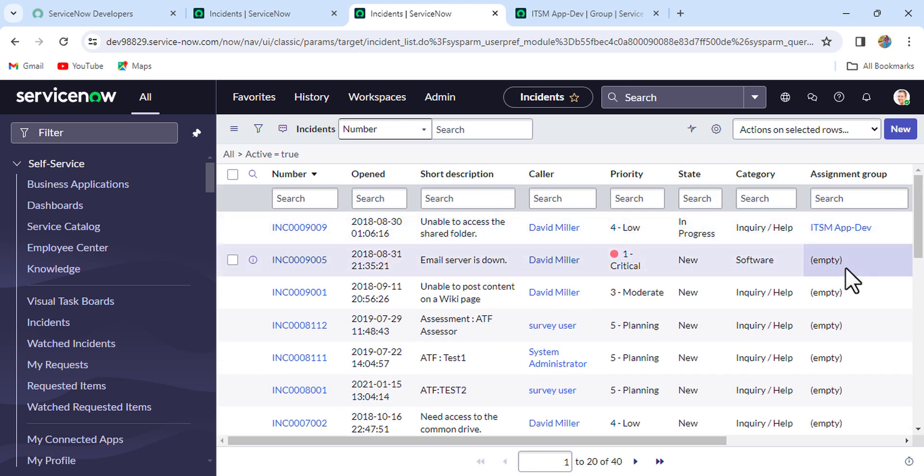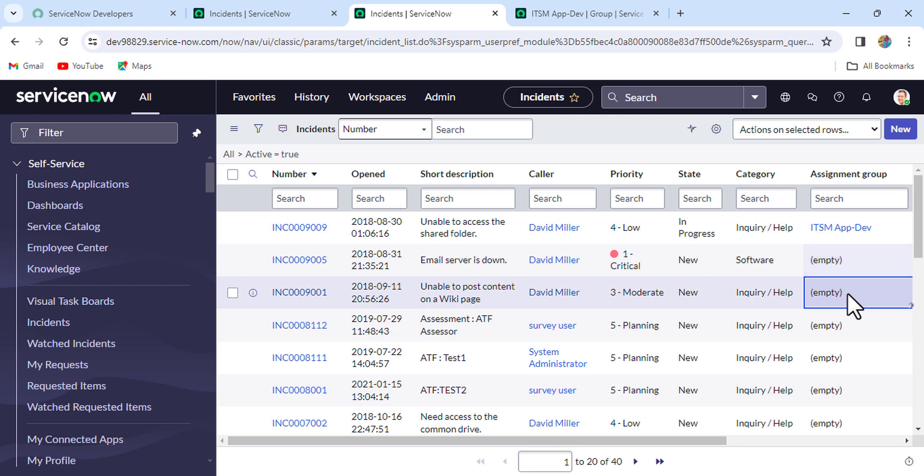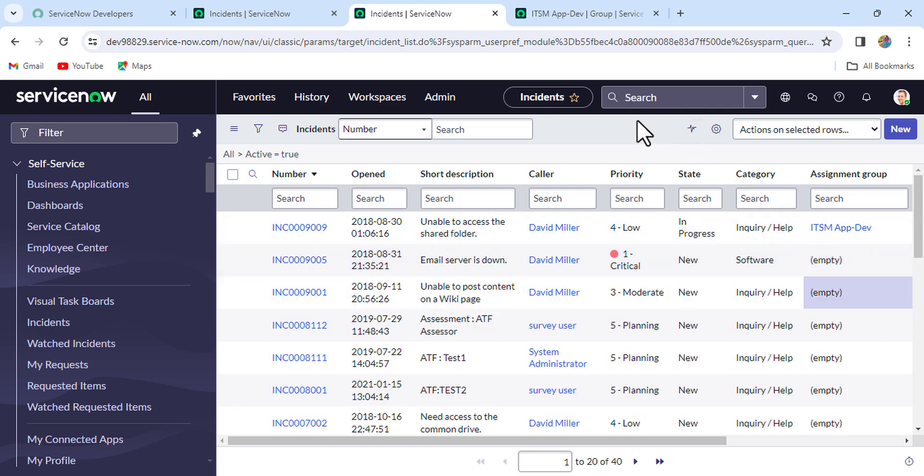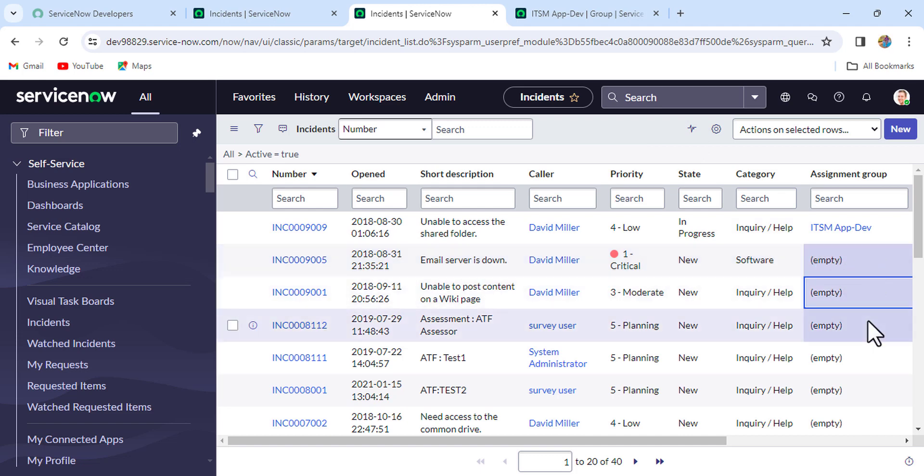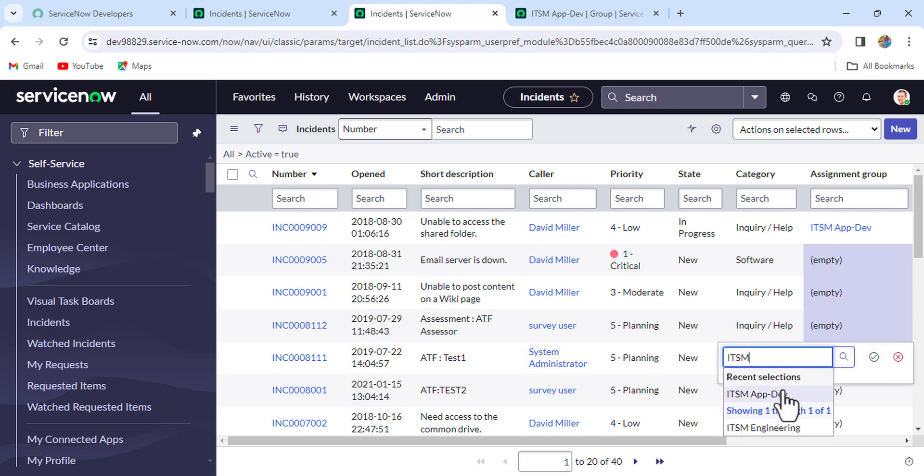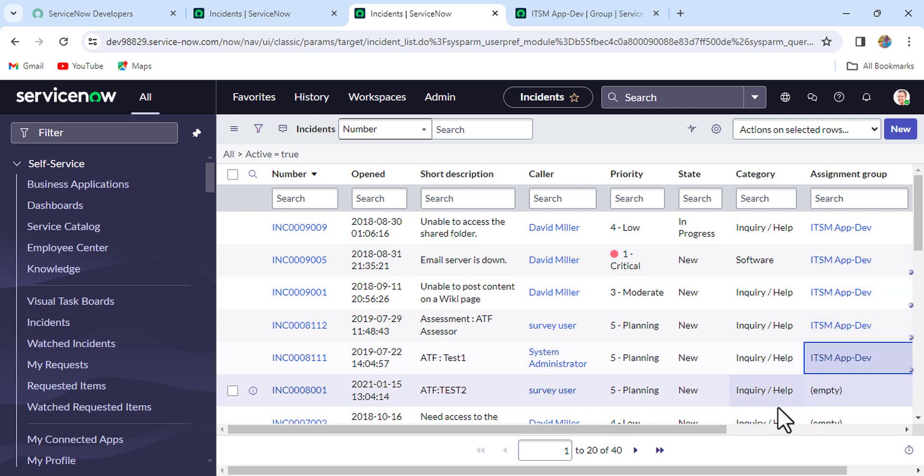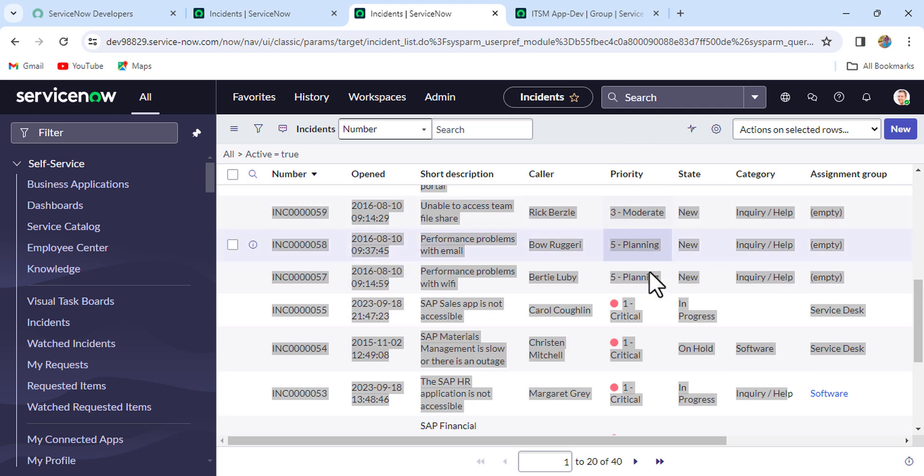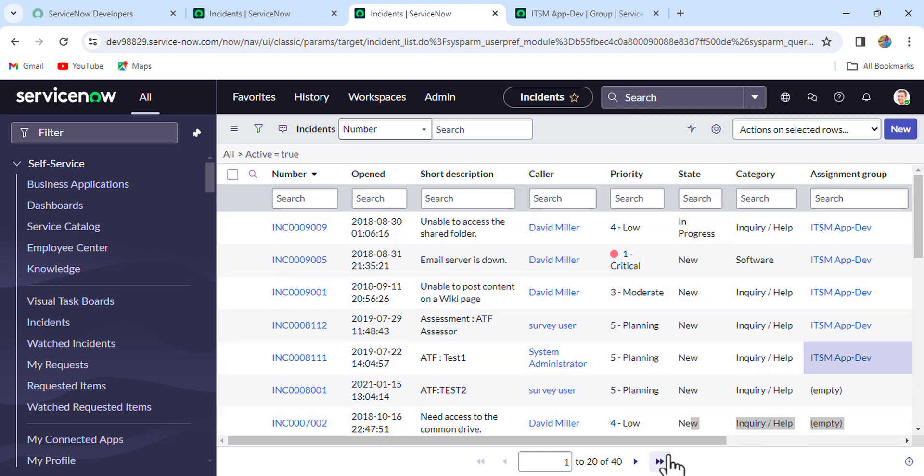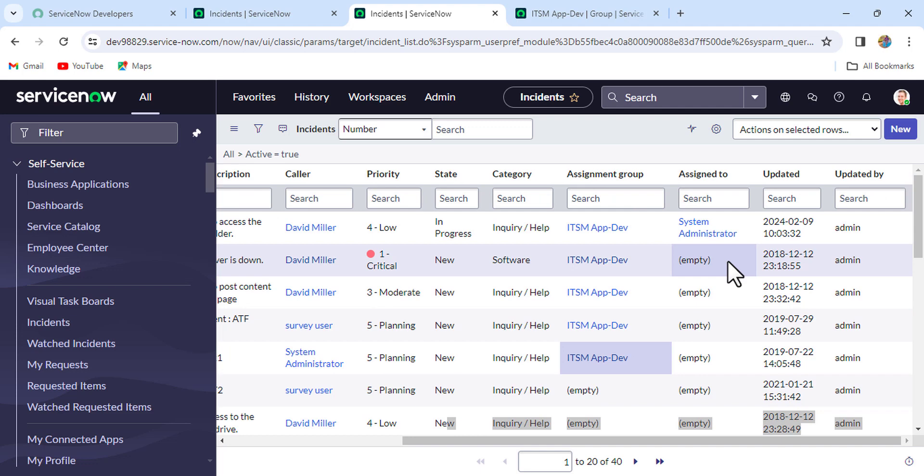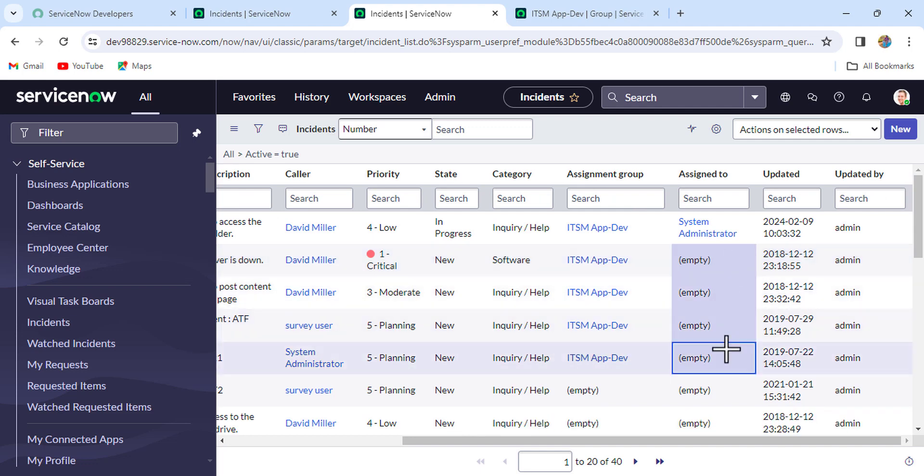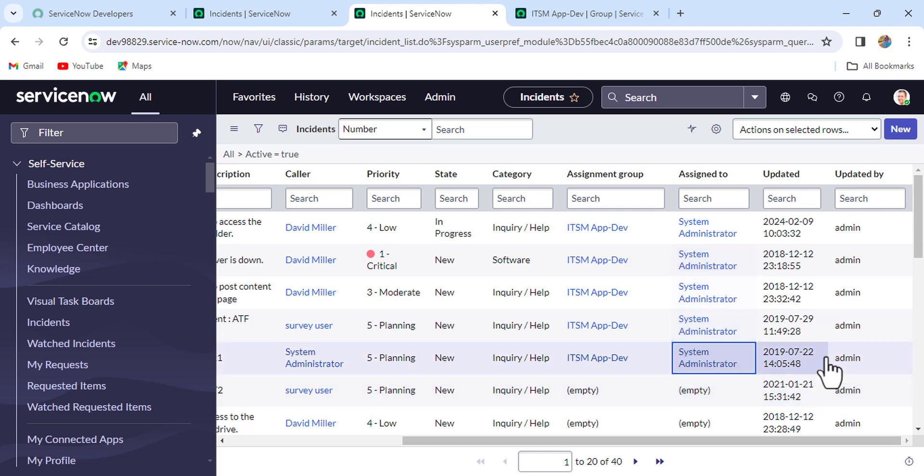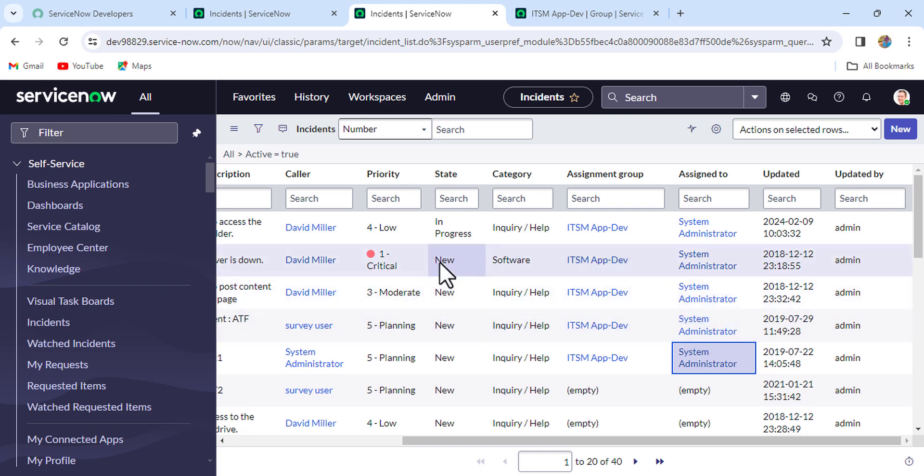So I'll just take one. Okay, this, this, this, this, this. Okay, so I have assigned around five records to myself.